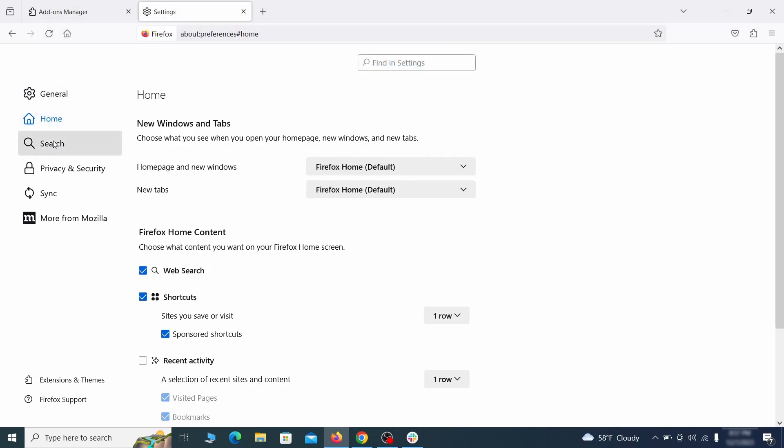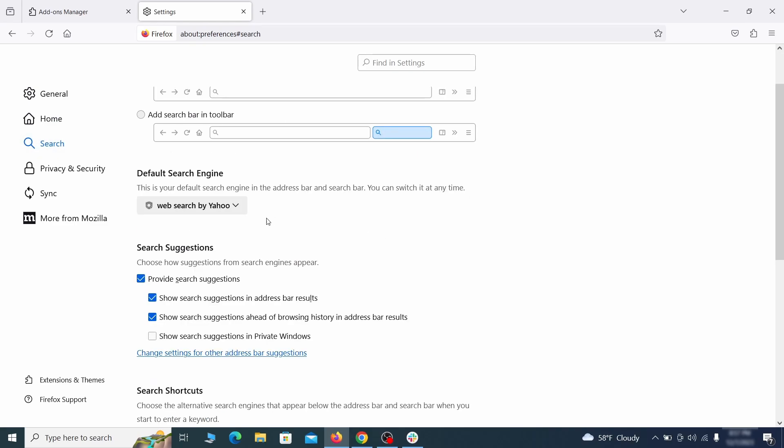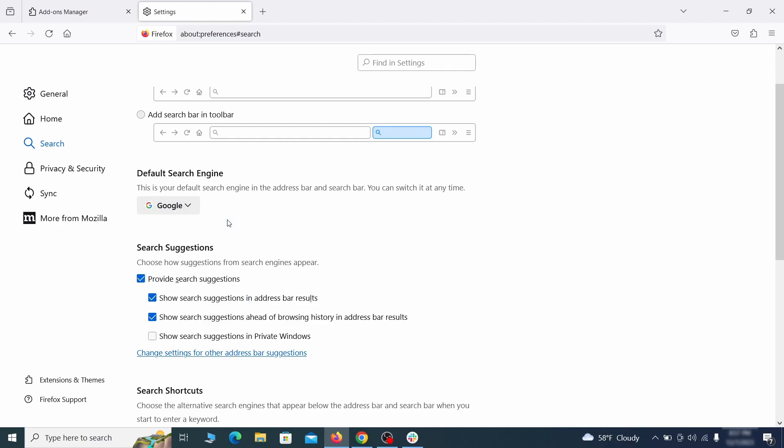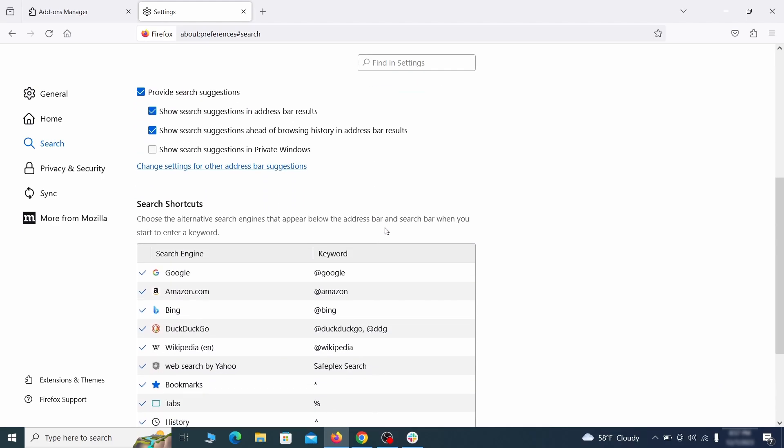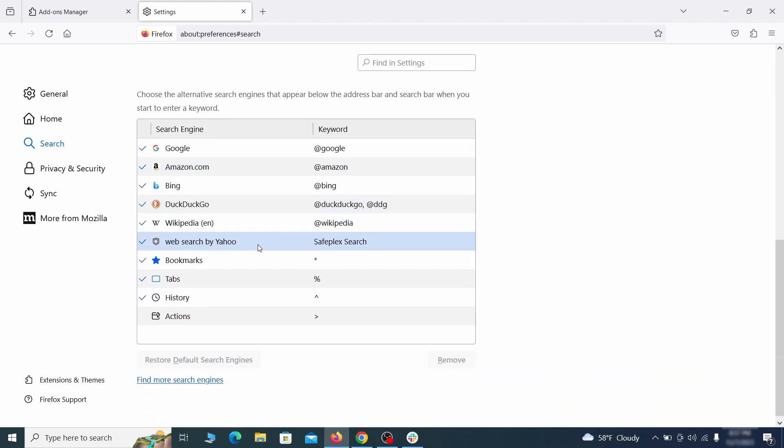Then pay a visit to the search tab and make sure that the default search engine is the one you want. Also scroll down to the table of search engines that Firefox can use. If you see anything fishy there, select it and then select remove.